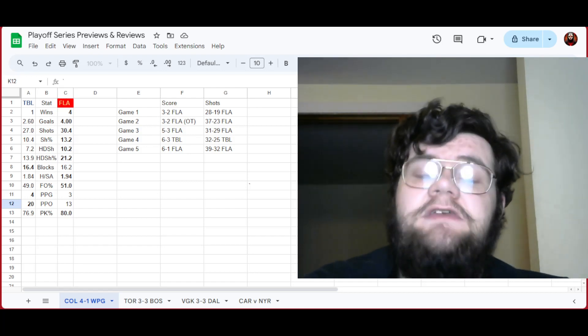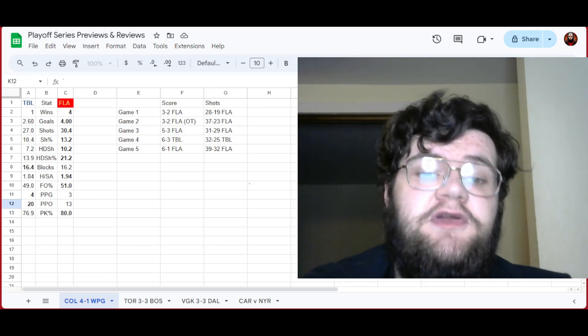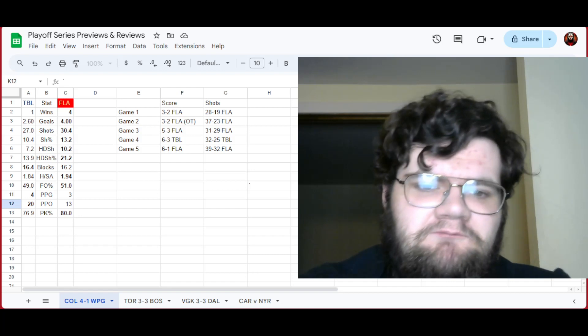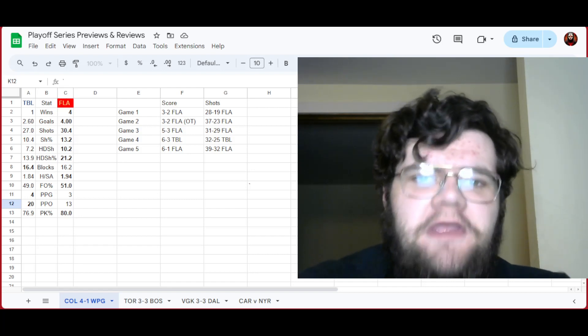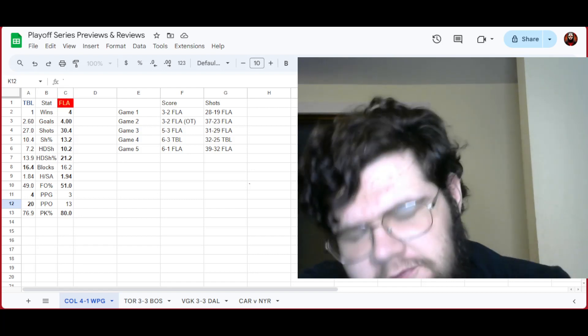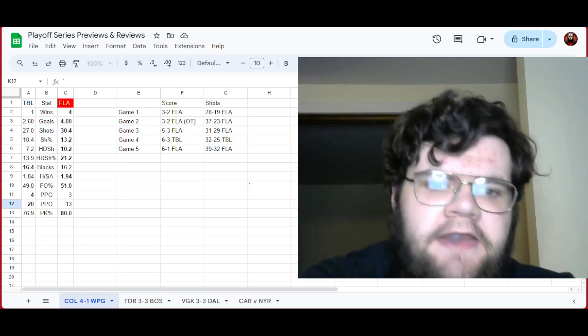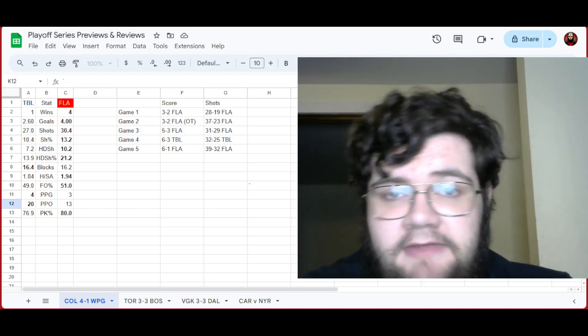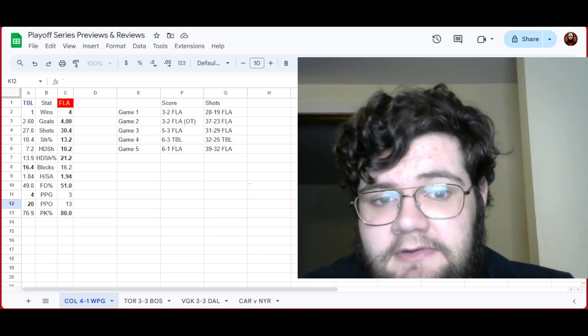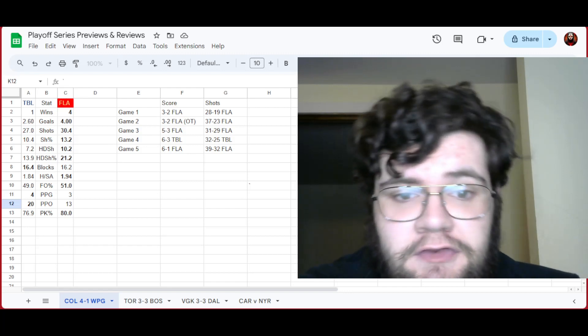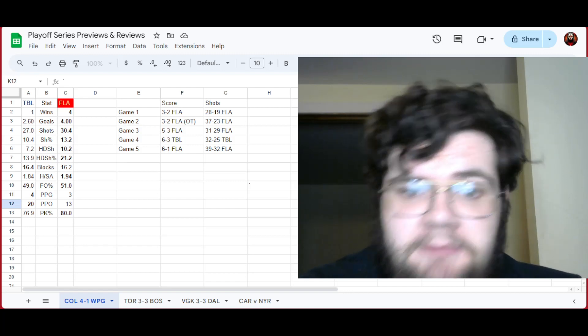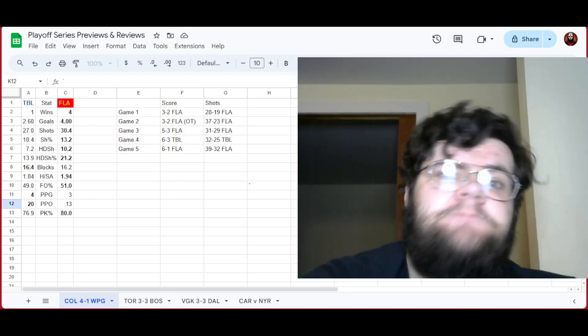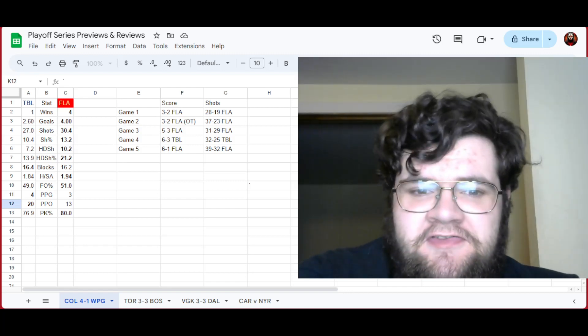Game four, okay, this time Tampa plays good and better. They win six to three. And then Florida decides they're done. Despite Tampa doing good in the shot department, they get destroyed six to one.